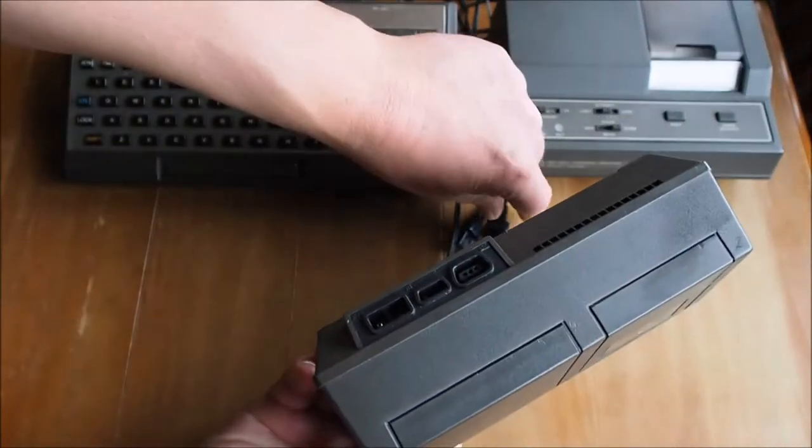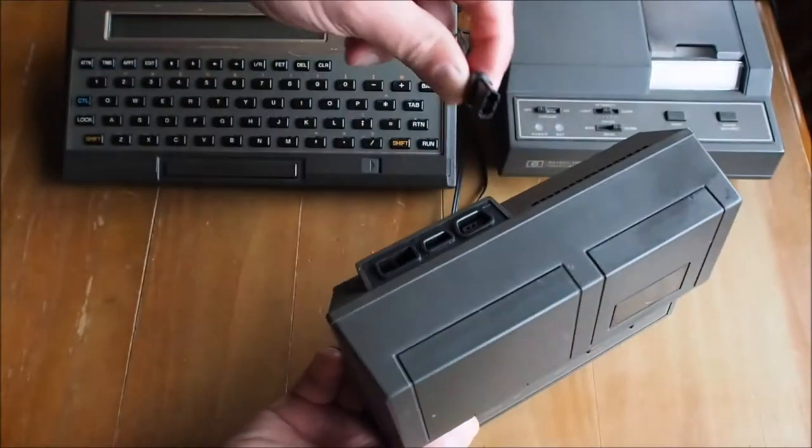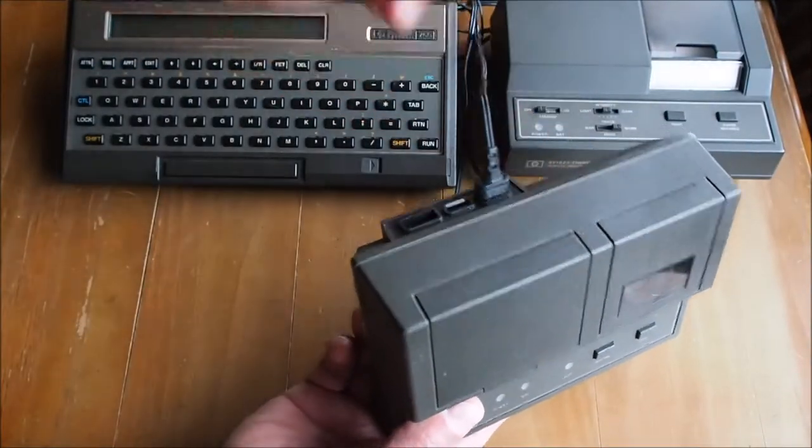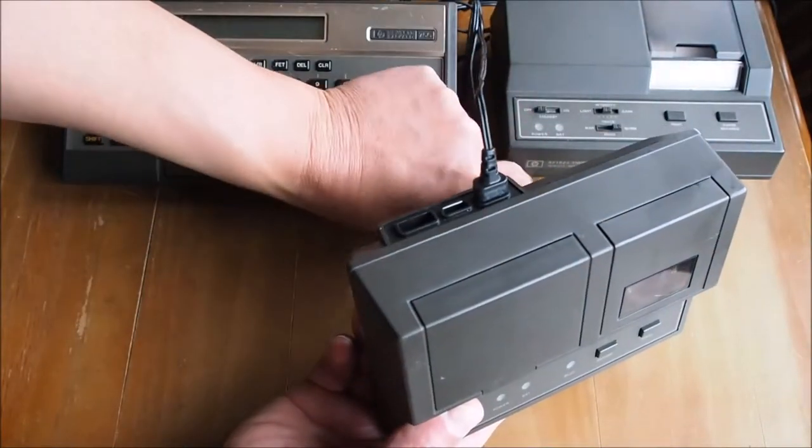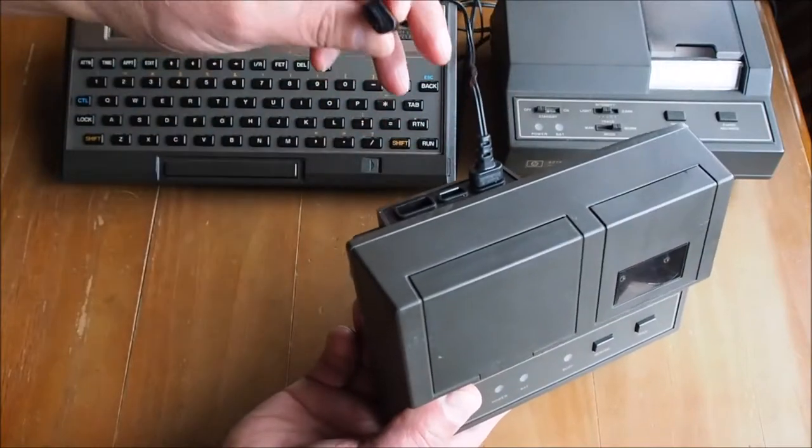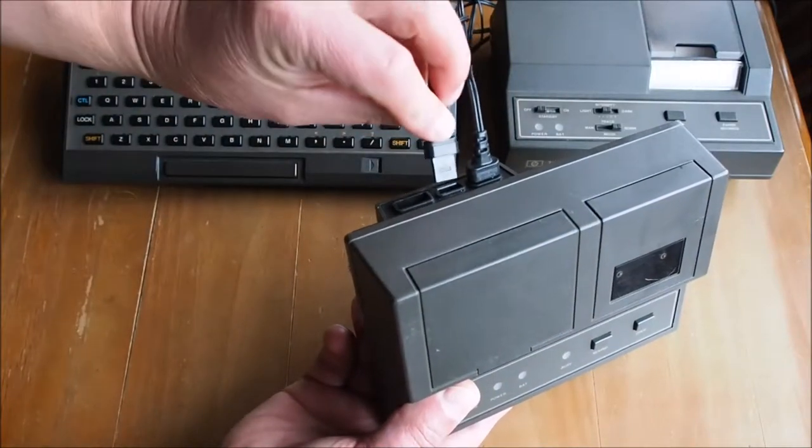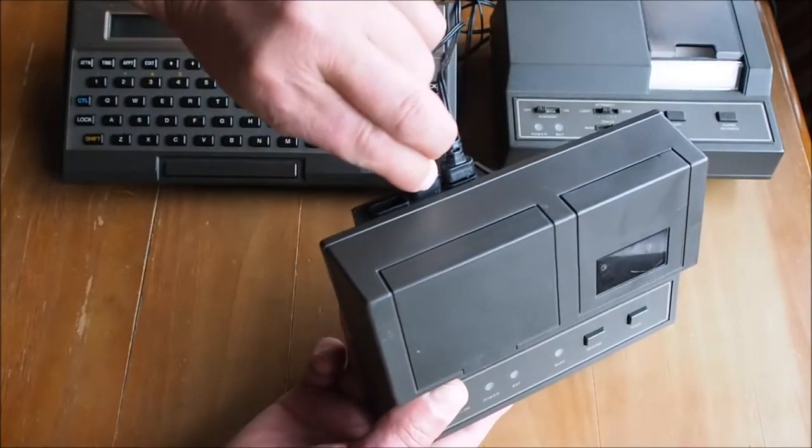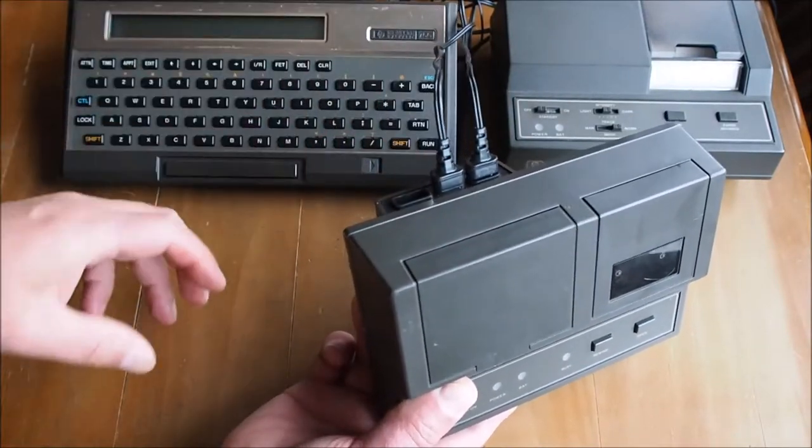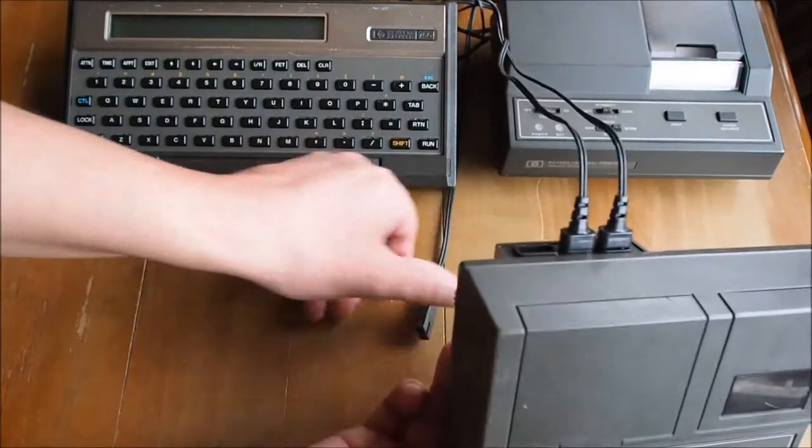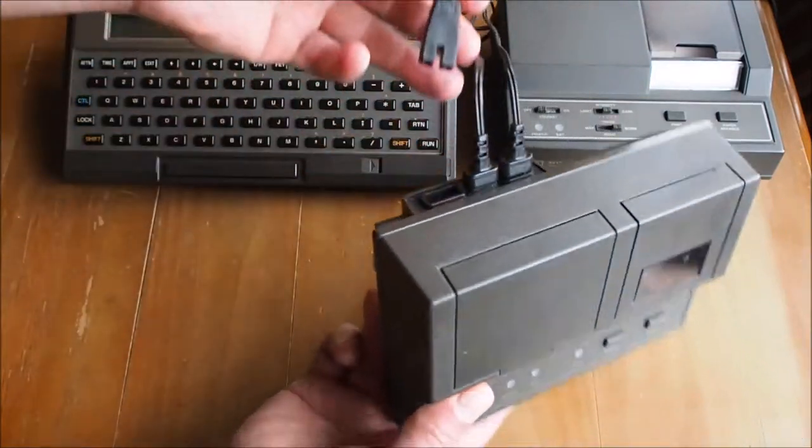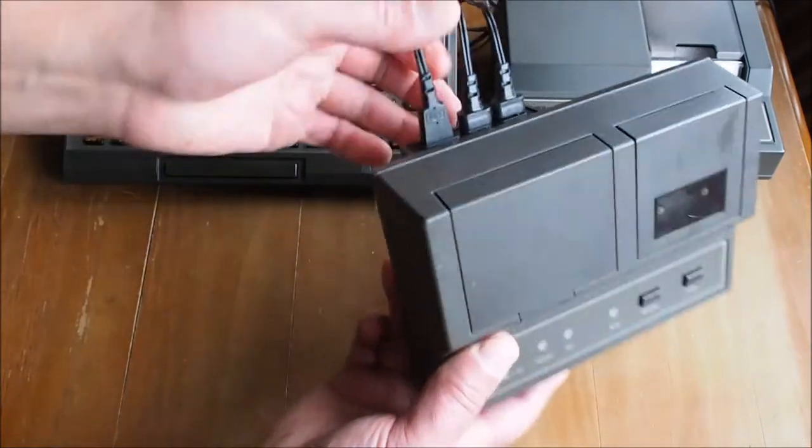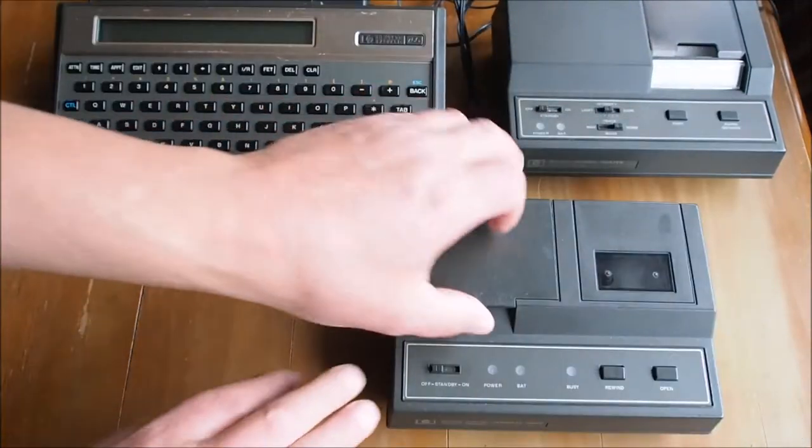Plug in the Interface Loop here. Now it's second in line after the printer and before the video interface. Plug in the power here.